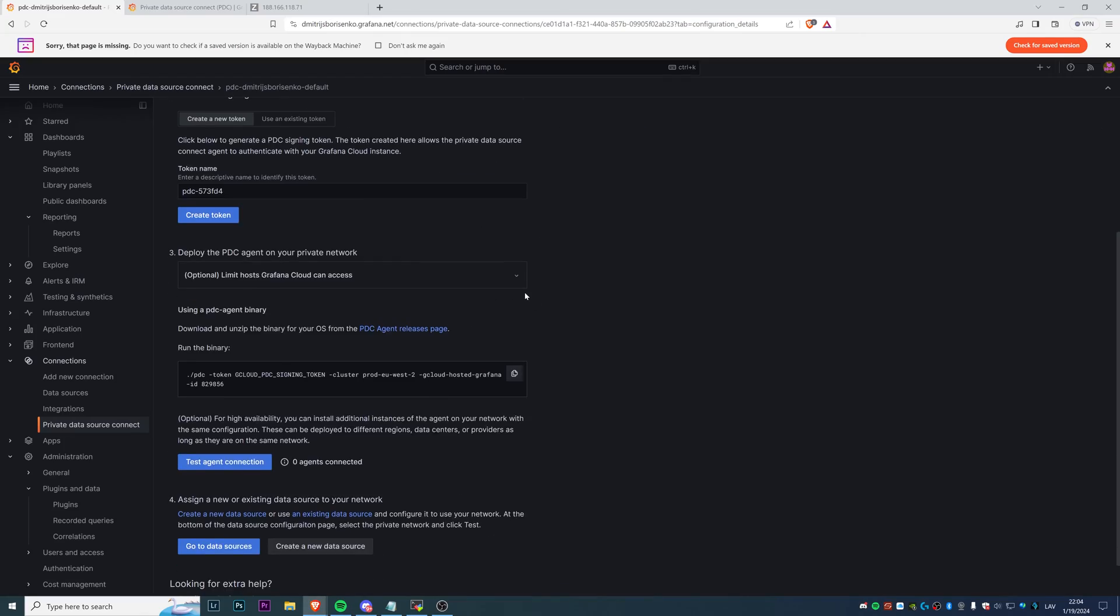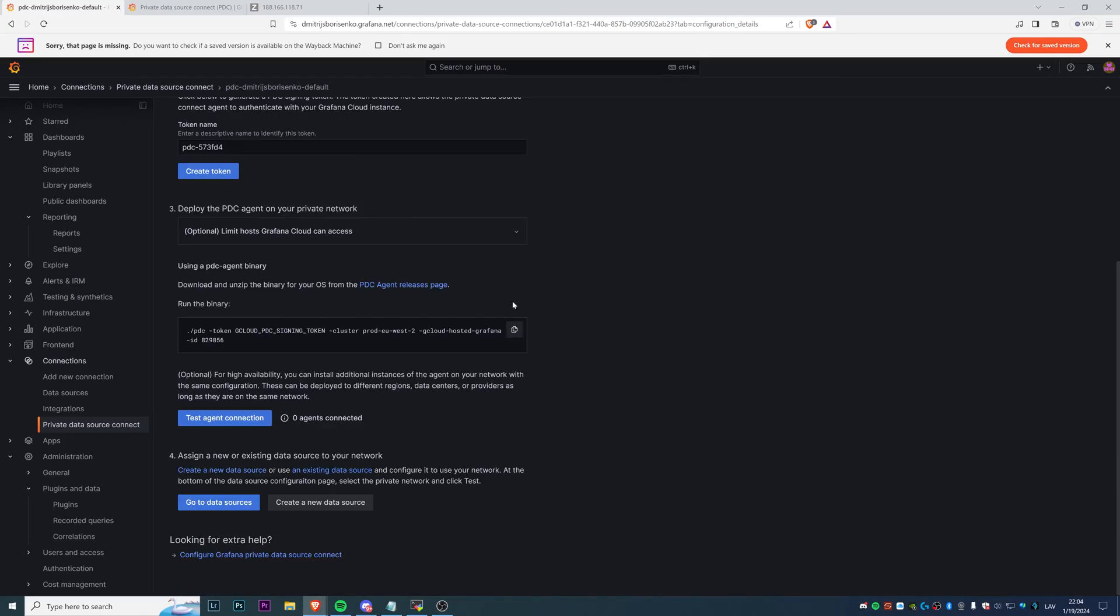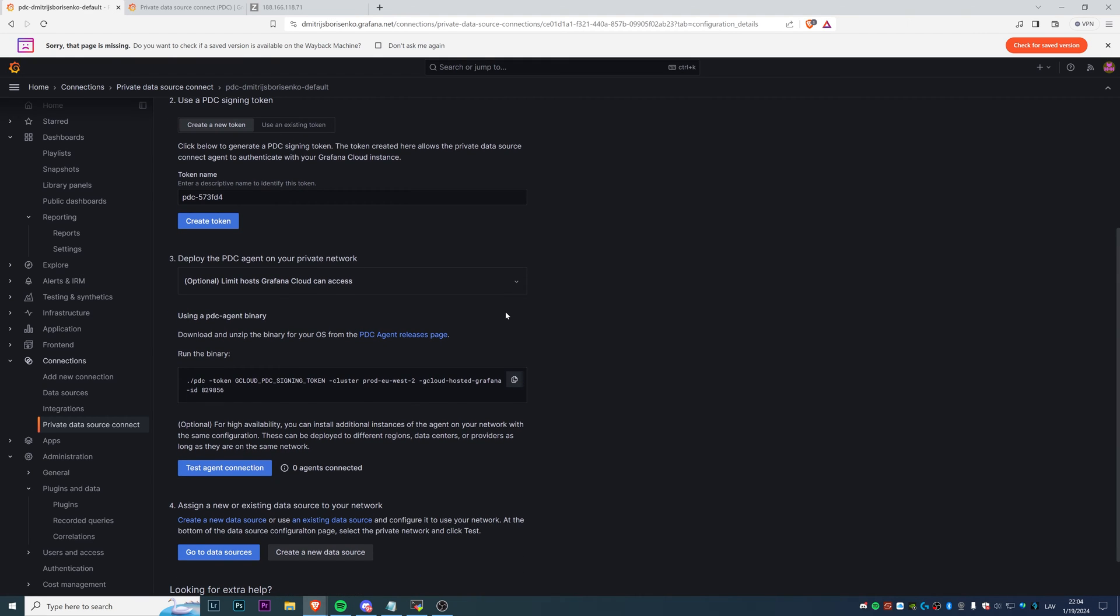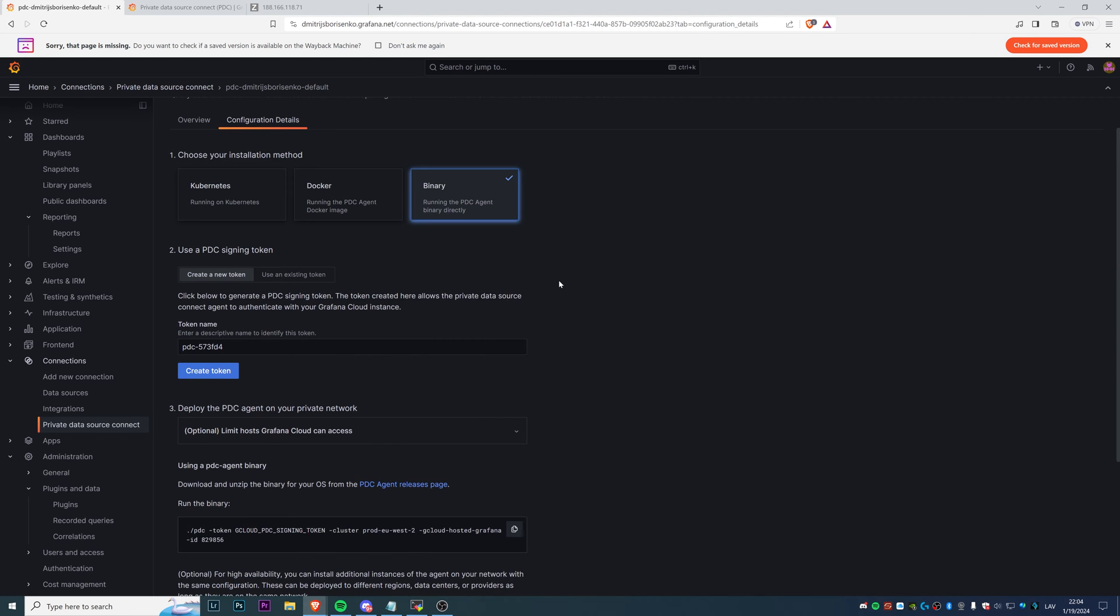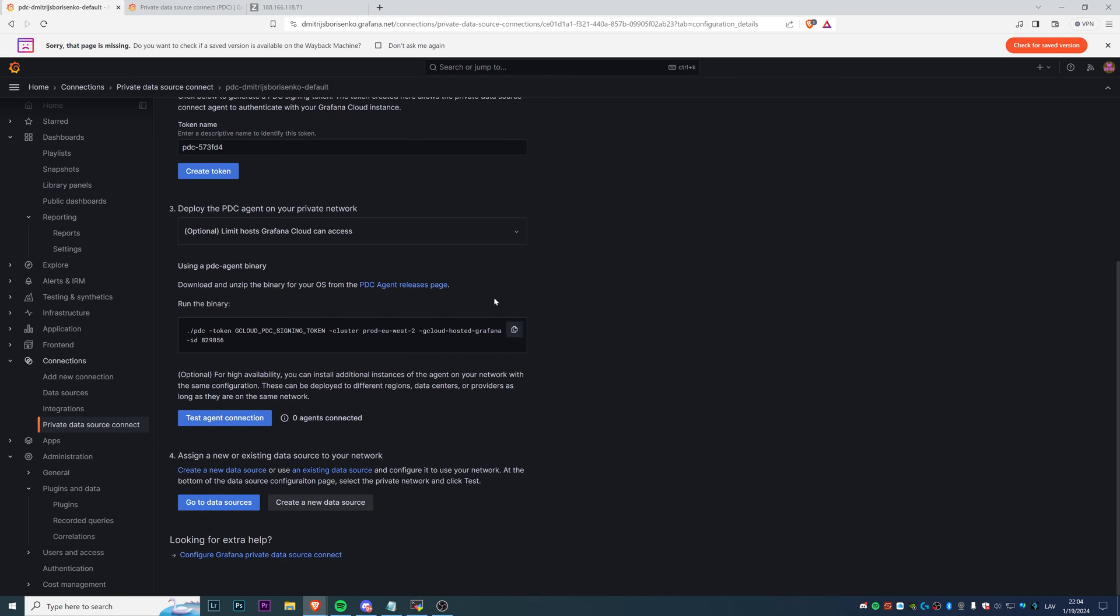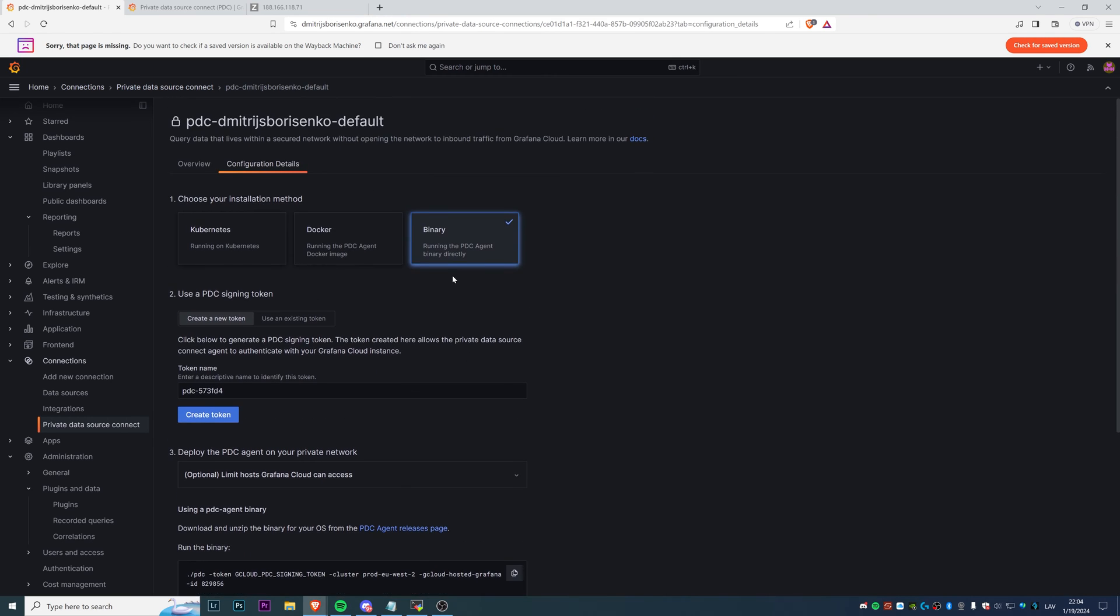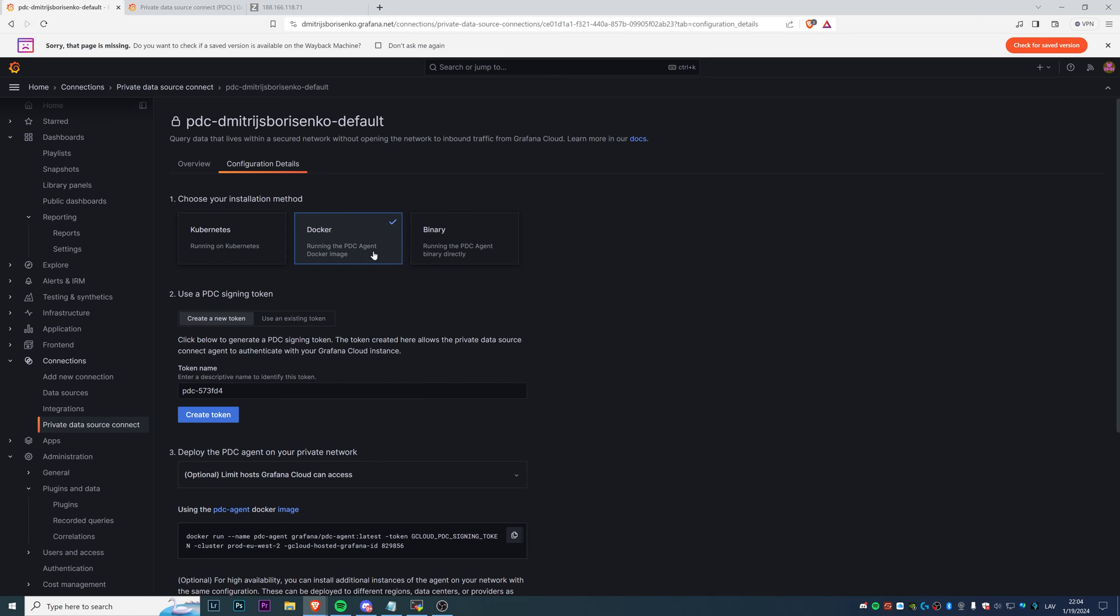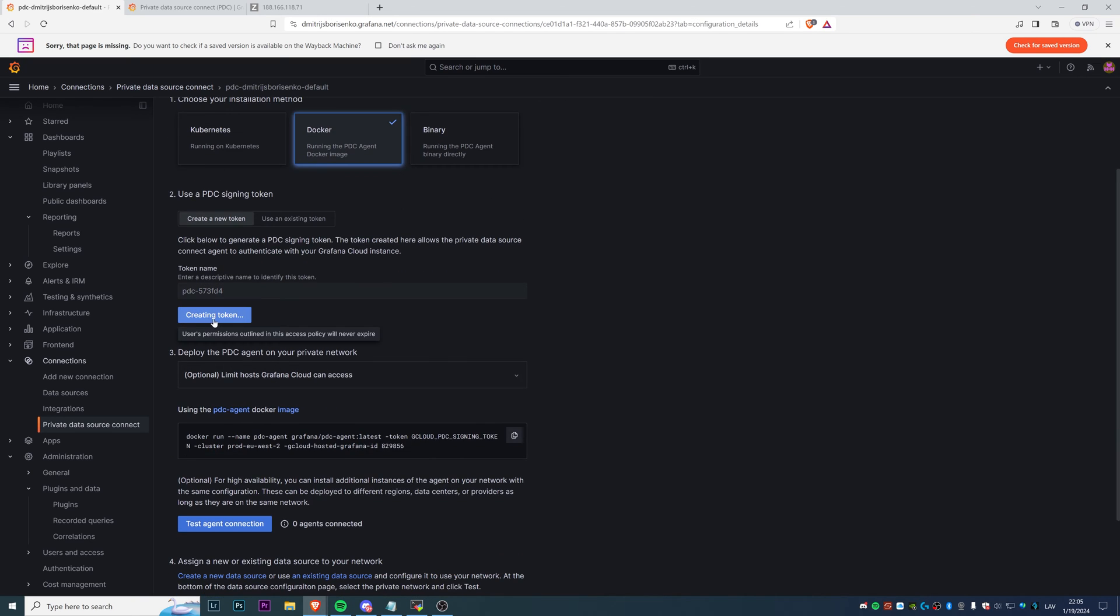Then there's binary, which also works, but I believe it's more complicated. You need to make sure that you get the latest version of your binary agent, unzip and move the files to your private network virtual machine or hardware. I'm too lazy, so we're going to be using Docker. The fancy thing about this is we need to generate a PDC signing token. To do that, we can just leave the token name as it is or enter something that is familiar for us. Then we need to create a token, and it's done.